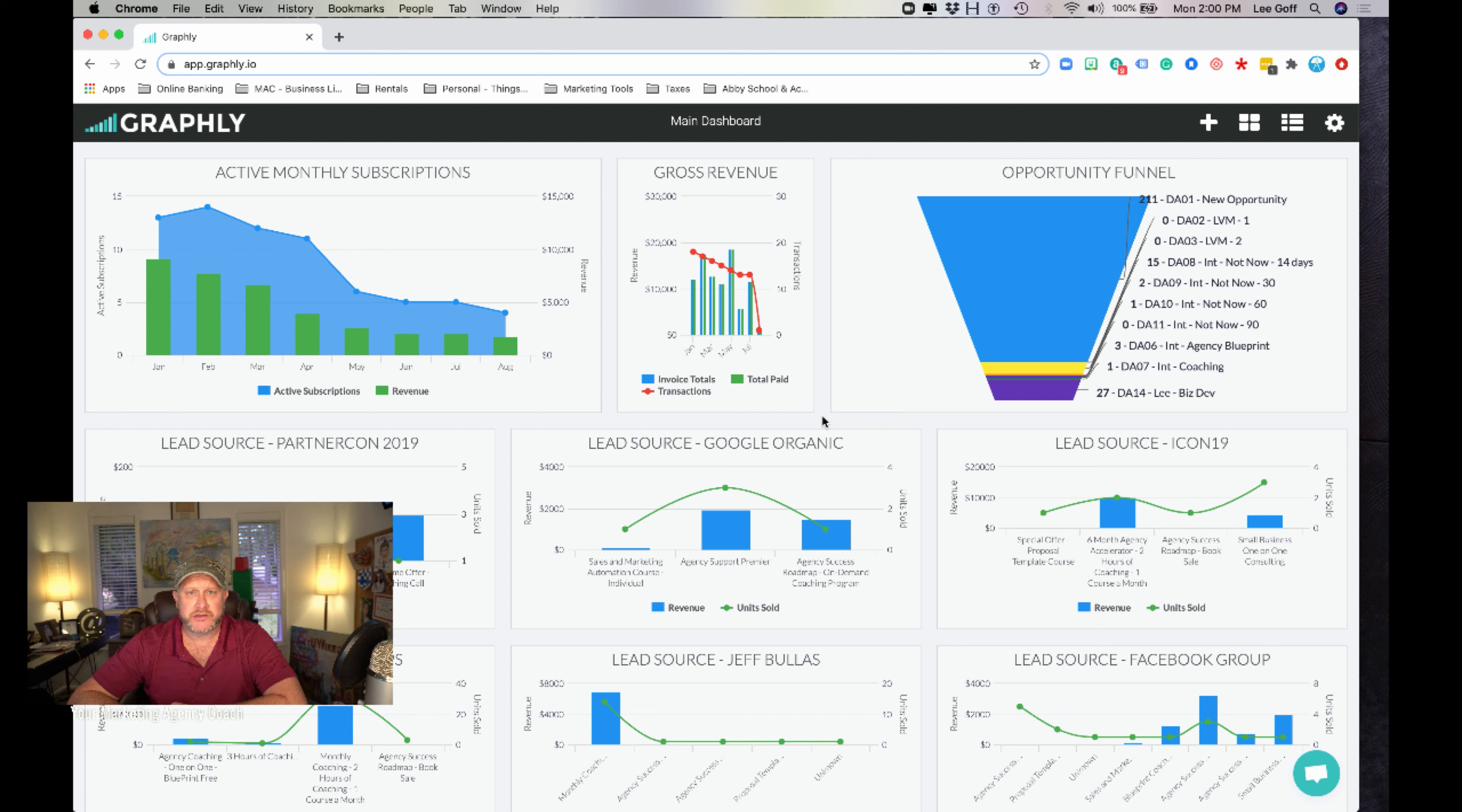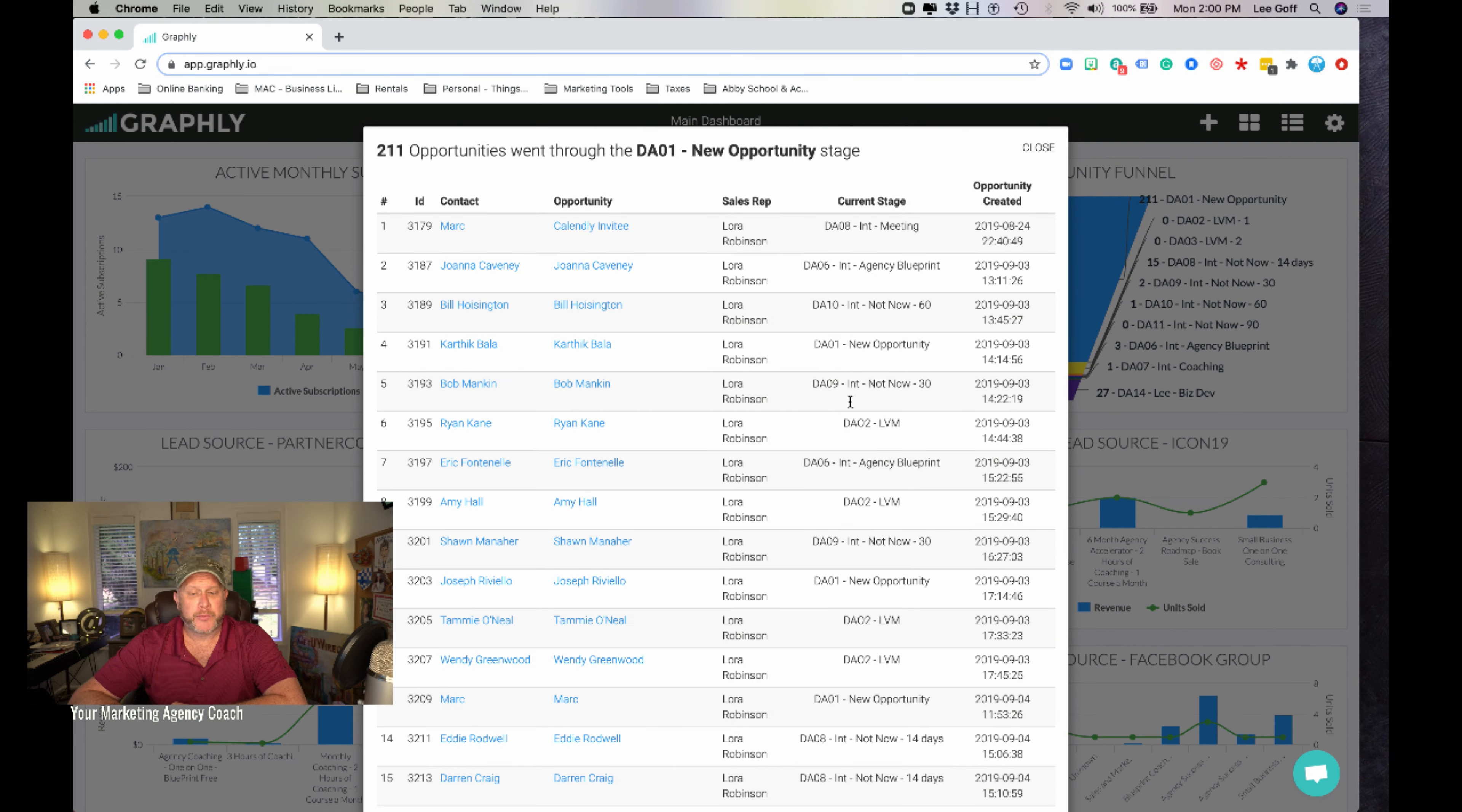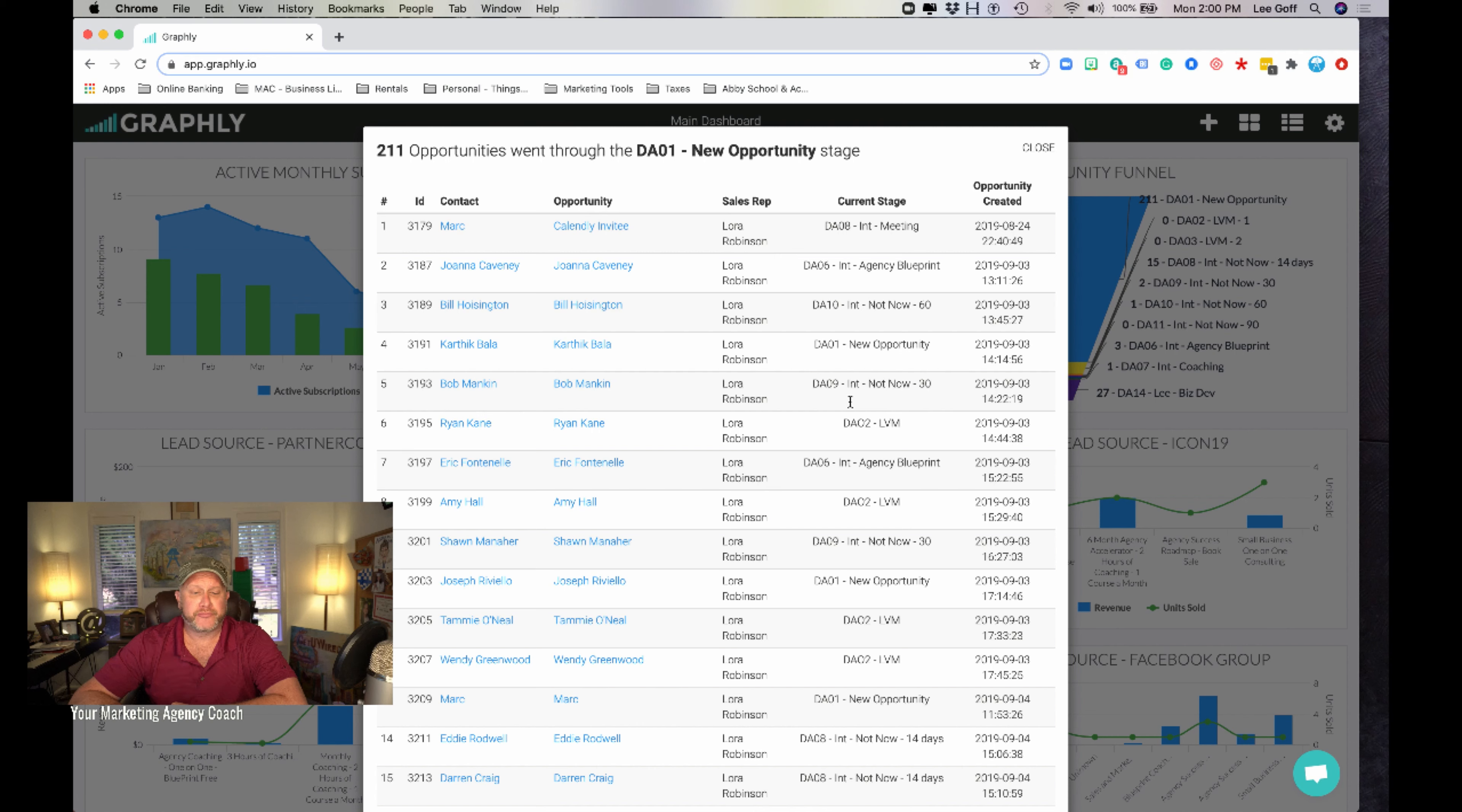The reason these are such a game-changer is at a glance, in real-time, as orders are coming in, you will notice your revenue numbers changing, your subscription numbers, and you also get to manage your full opportunity funnel from right here.